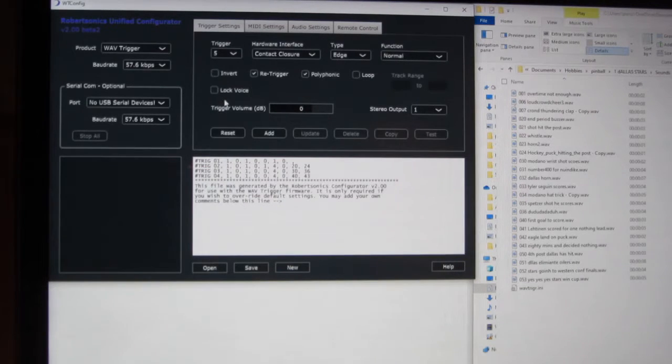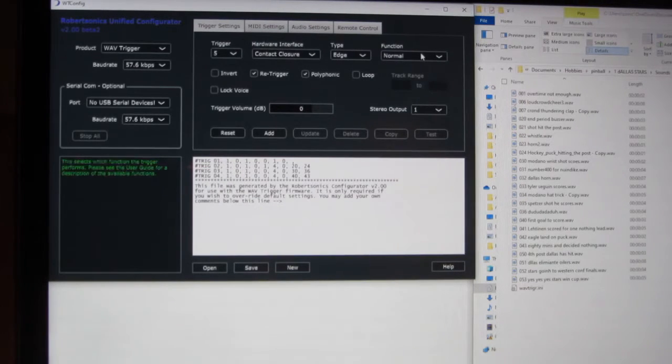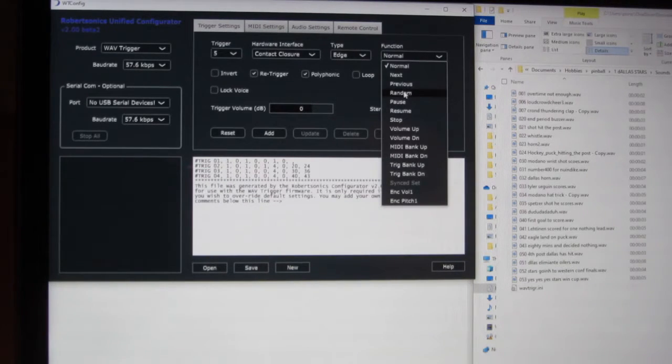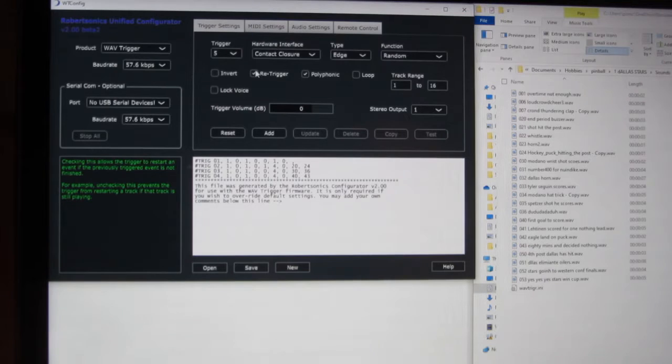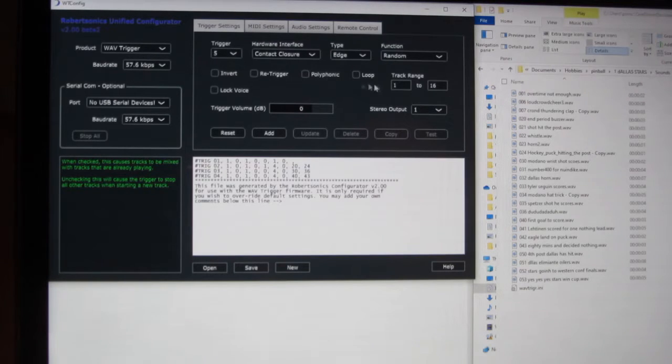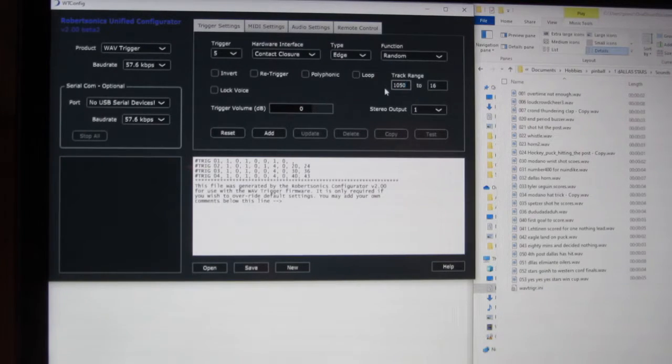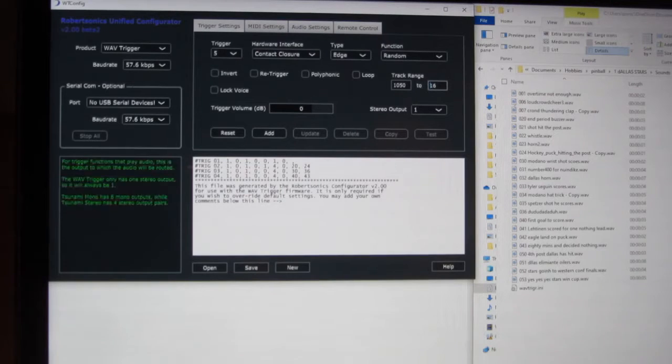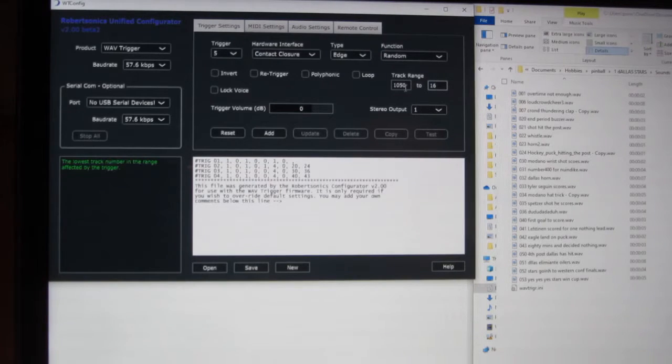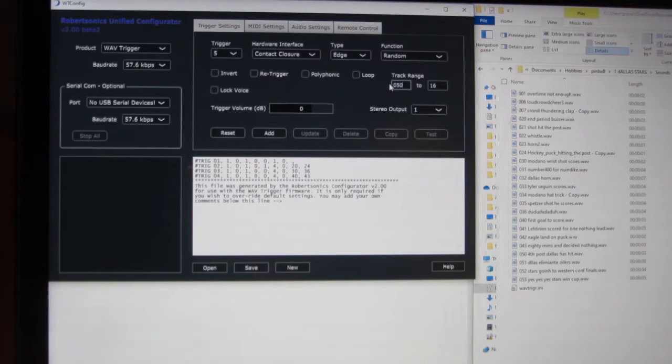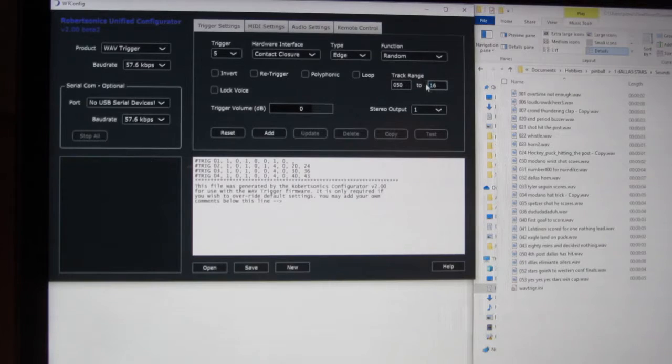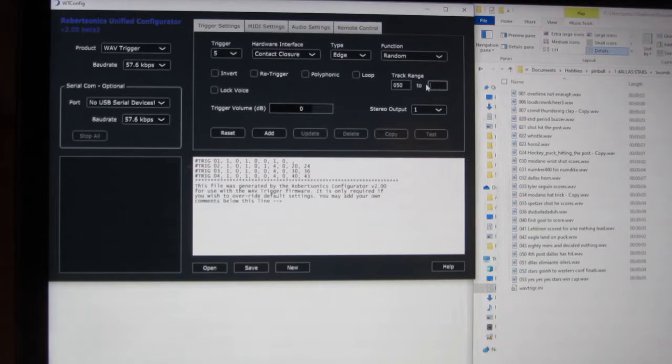Trigger 5, same exact thing. Turn them off, 050, oops. Don't type too fast, 050, 053, add.